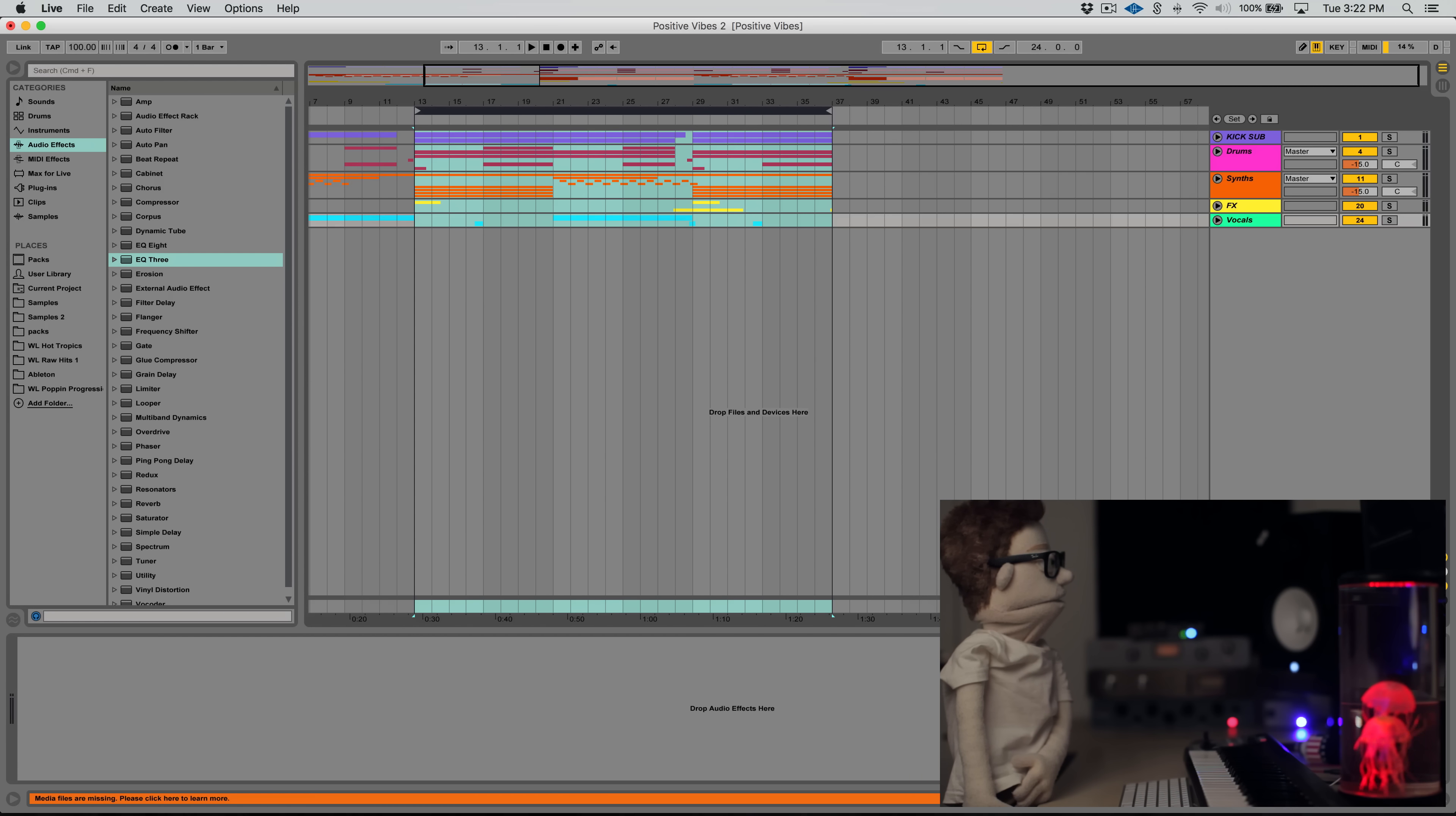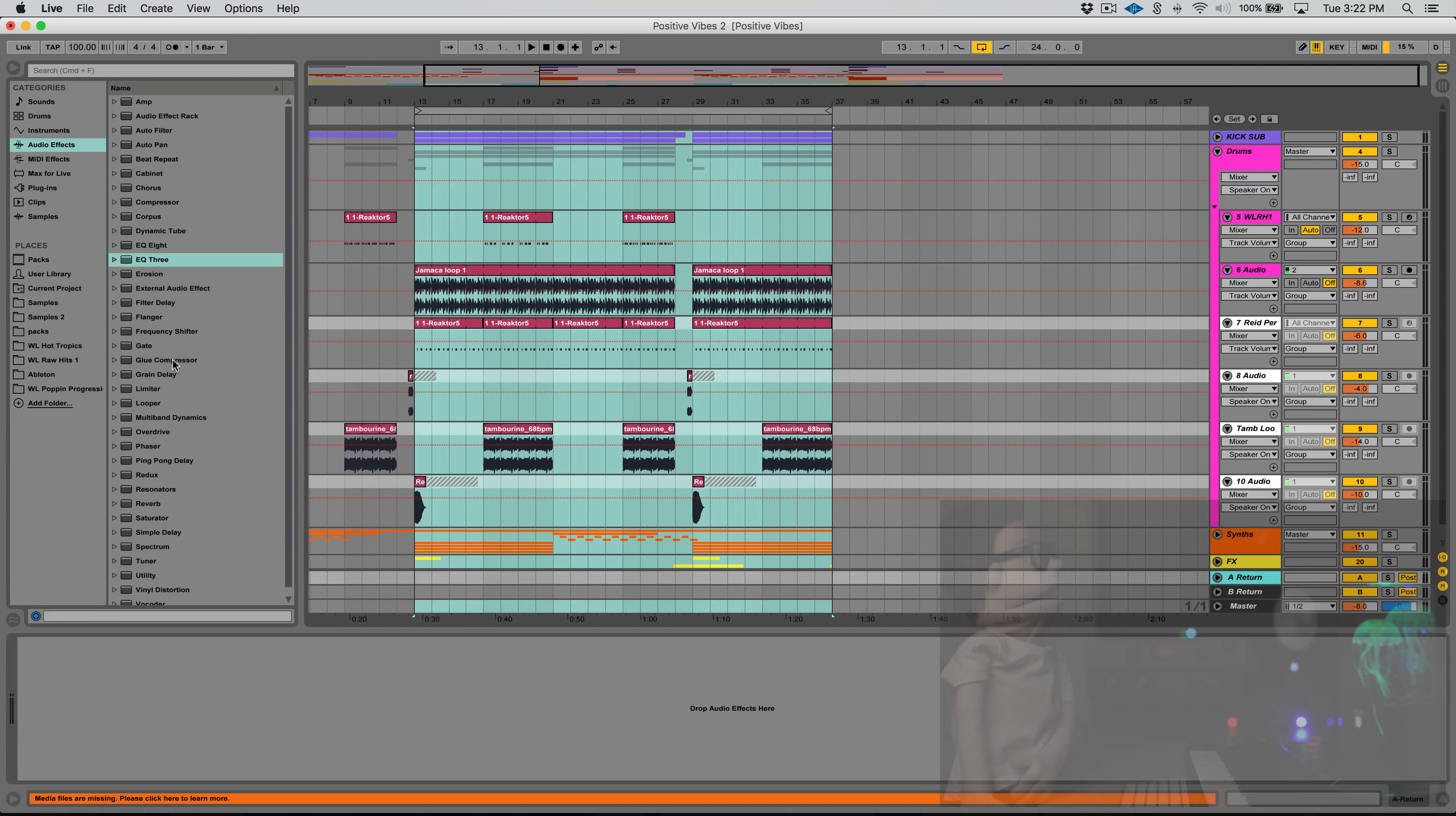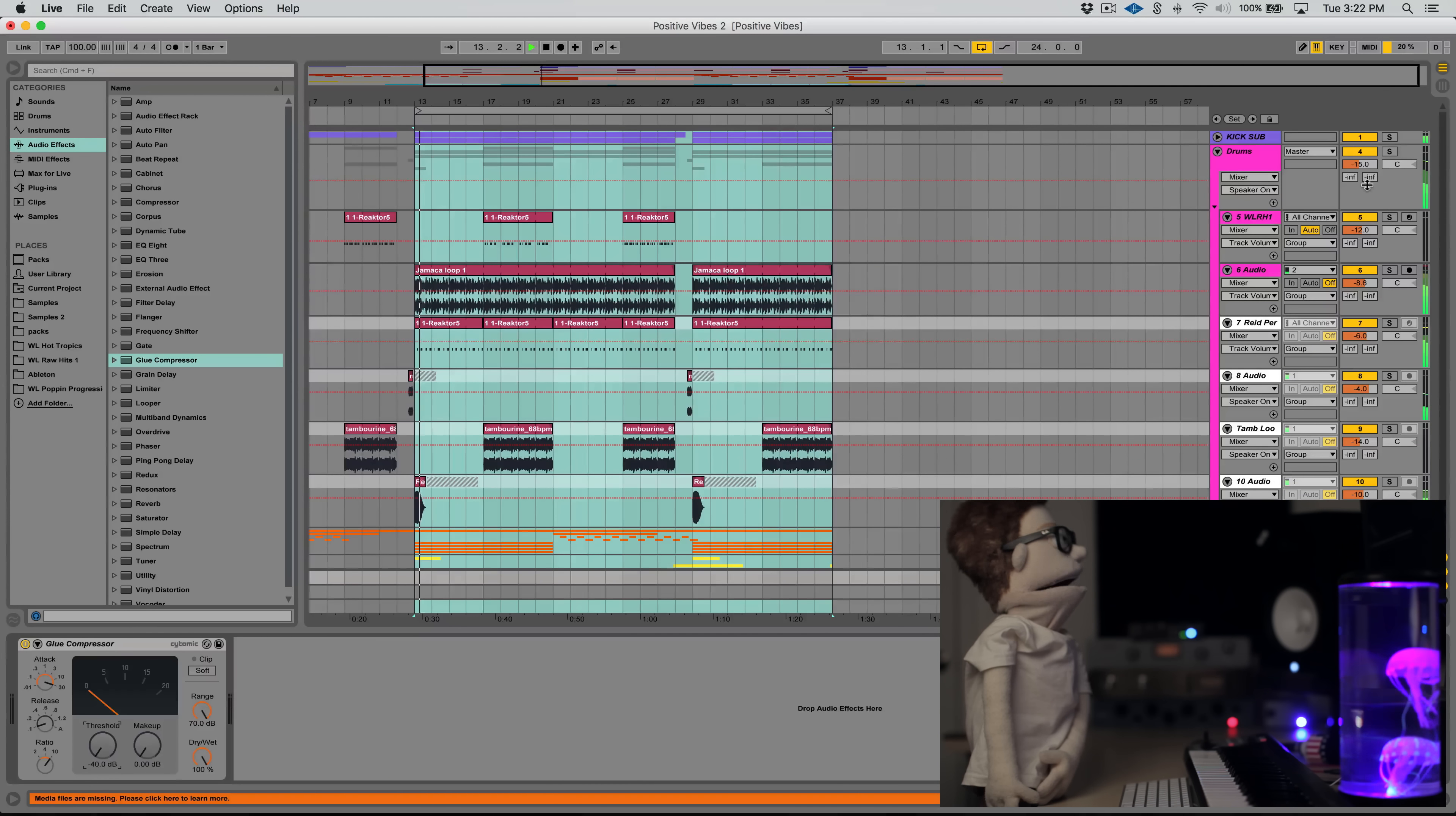So the first thing that I'm going to do is create some sends. Because before we hit the master channel, I'm going to want to run it through two return tracks. You just right-click and create two return tracks. On this first one, we're going to put a glue compressor. This is going to be our parallel compression. And we're going to get this slamming, which means slow attack, fast release, ratio all the way up, threshold all the way down.